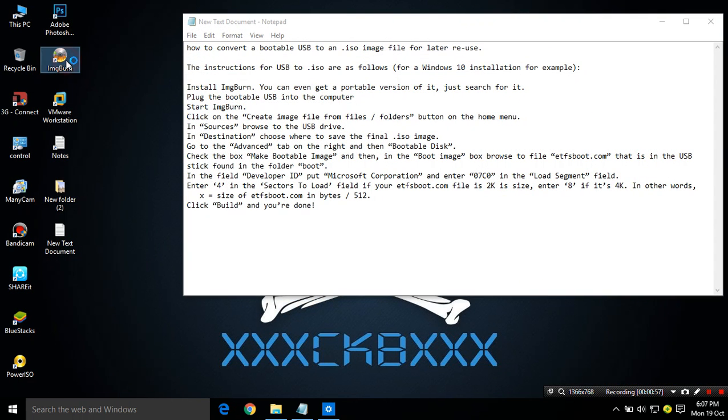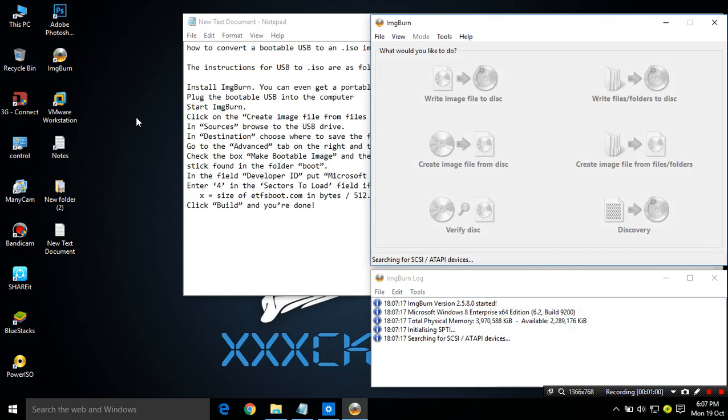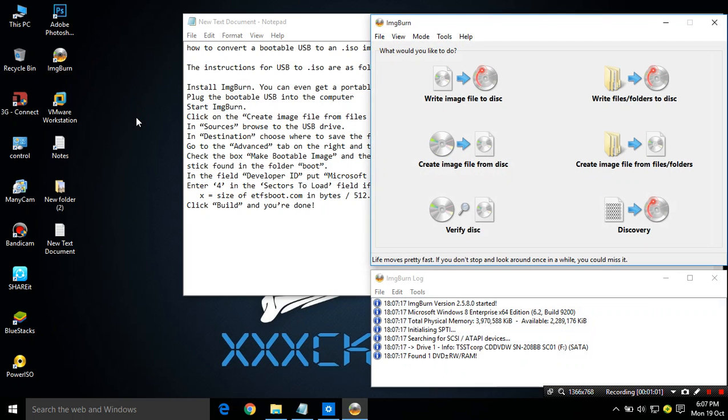Open ImgBurn. Then you have to put your bootable USB stick.